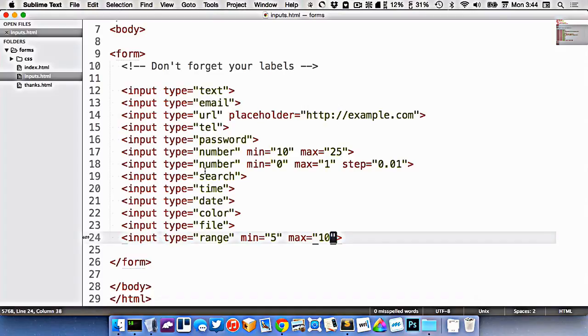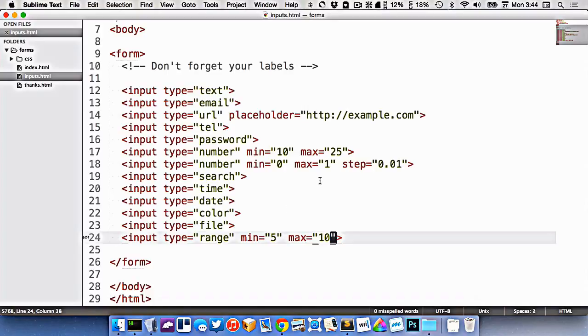So these are all the major inputs that we can use. They have other sorts of restrictions on them that we can add. But these are the major inputs, except for two more, which we're going to look at in the next video.